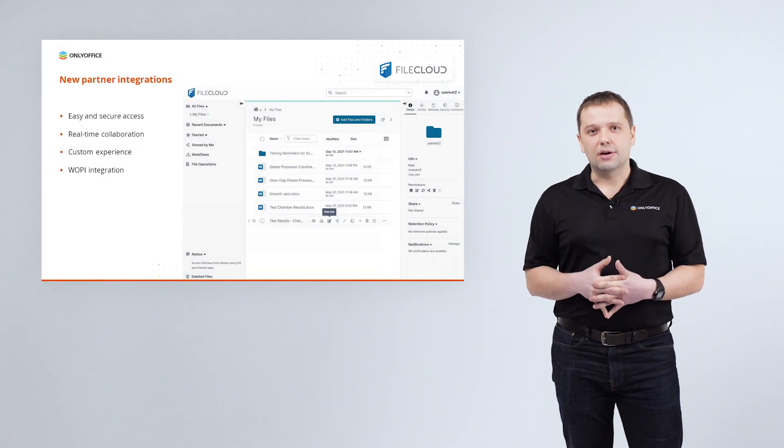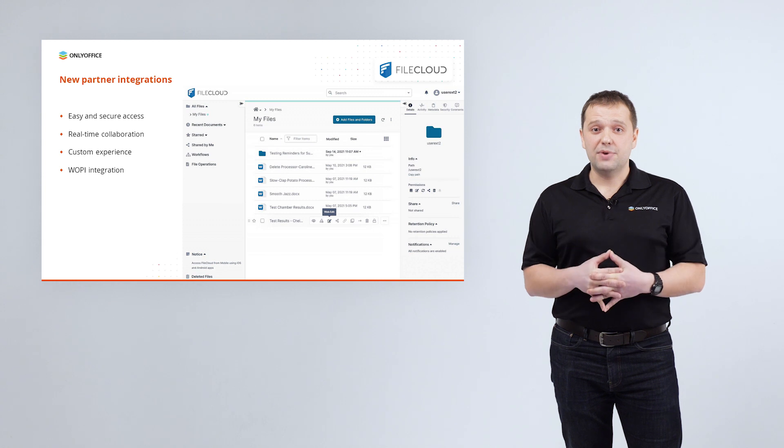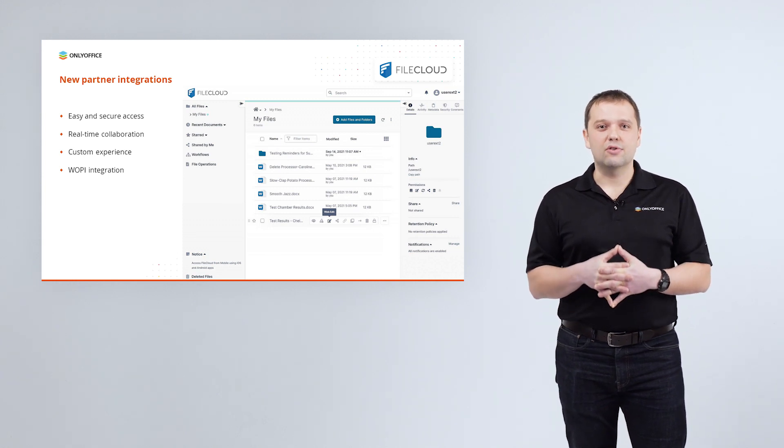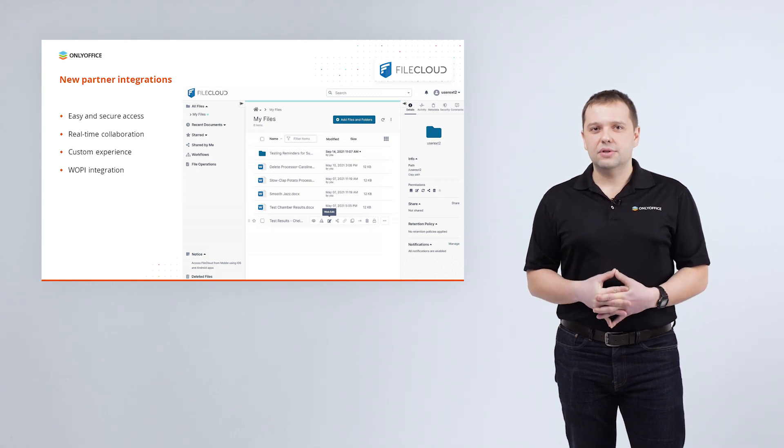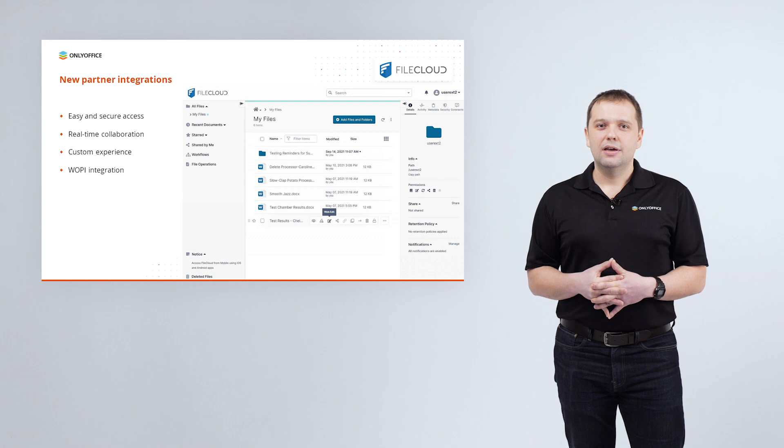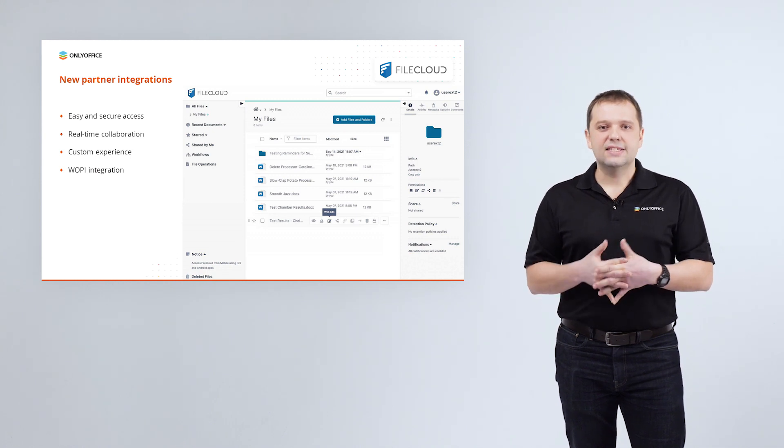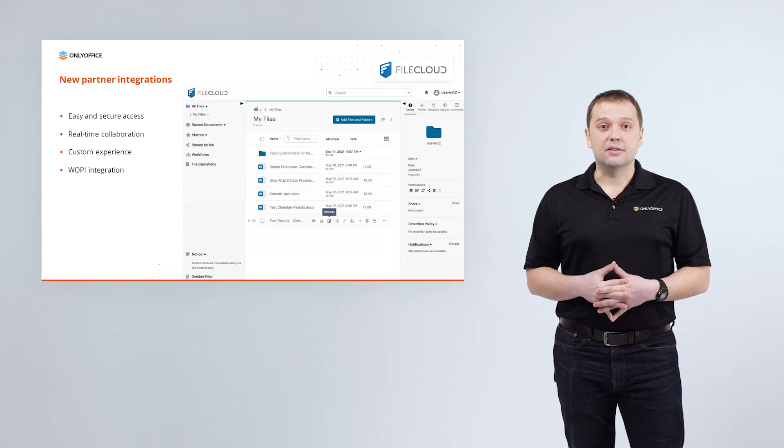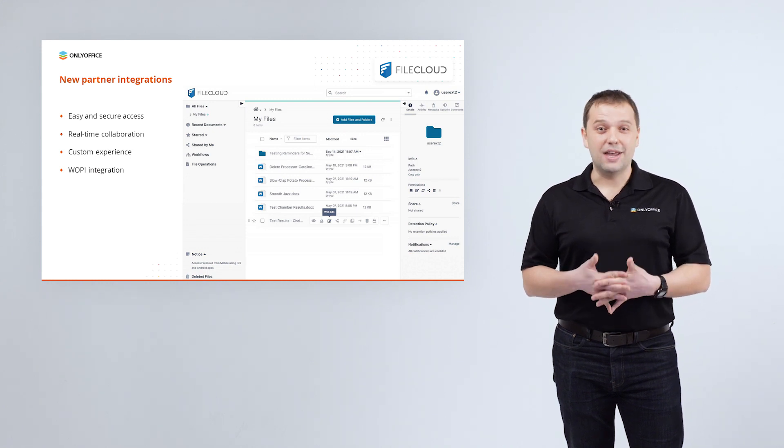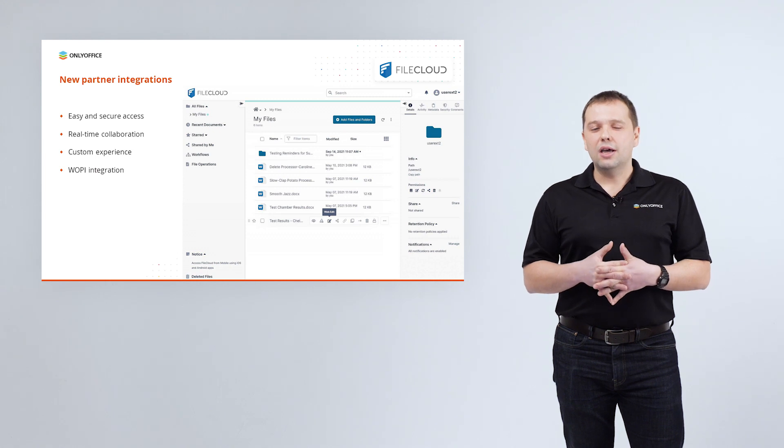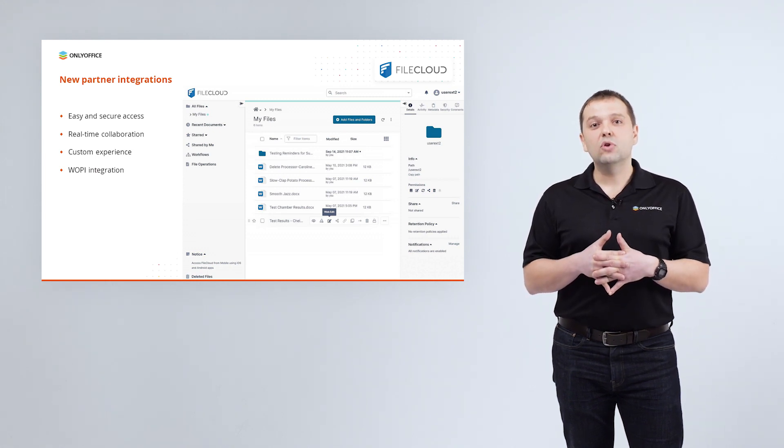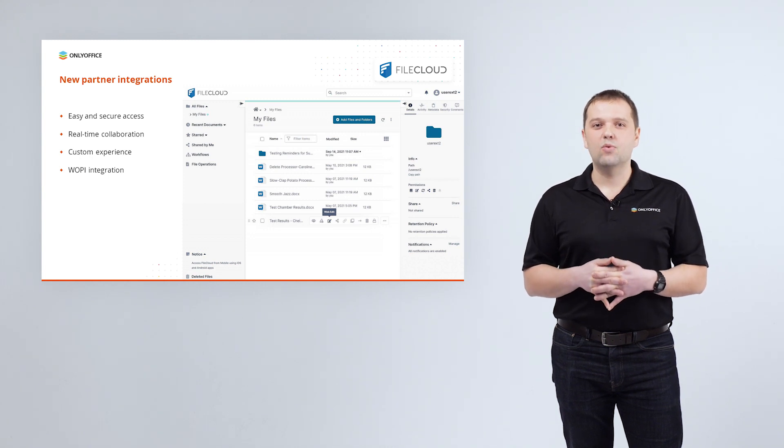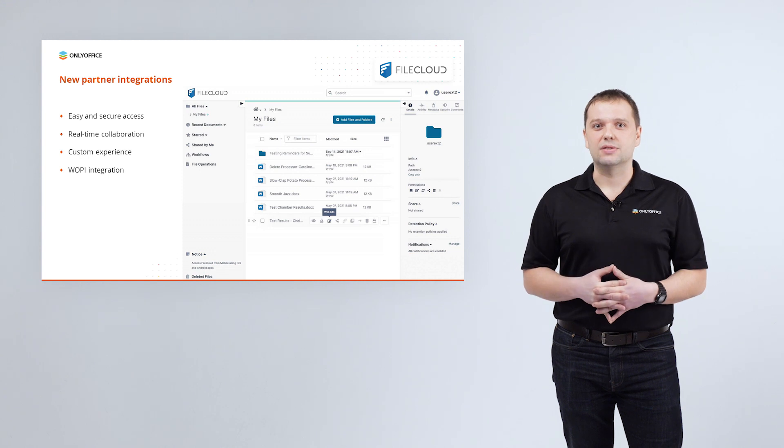And now, we suggest saying few words about the brand new integrations provided by our partners. As mentioned earlier, welcome the WOPI-ready integration with the enterprise file sharing platform FileCloud. FileCloud makes it easy to work remotely. You can securely edit, open, save your docx, xlsx and pptx files from anywhere. With ONLYOFFICE docs integrated, multiple users can simultaneously view and edit documents with no need to switch between applications.